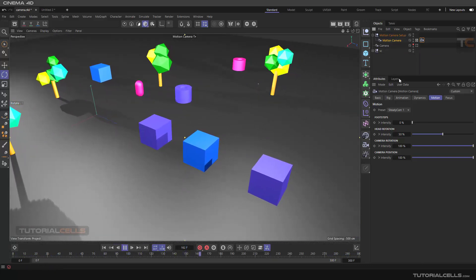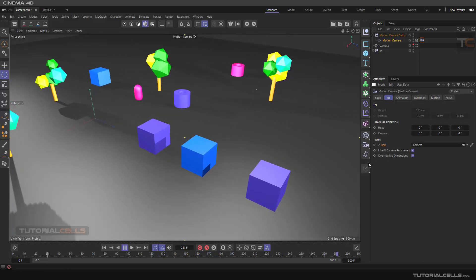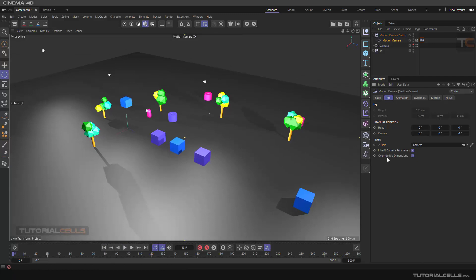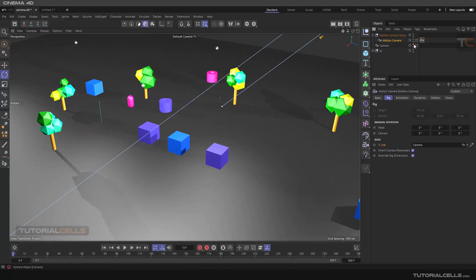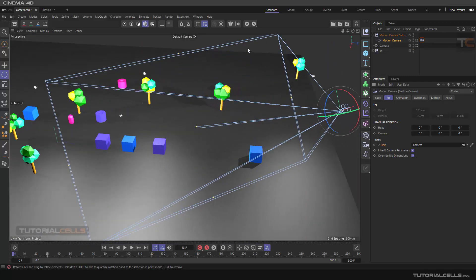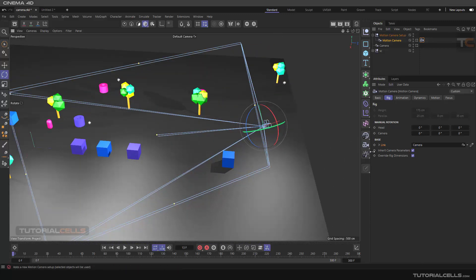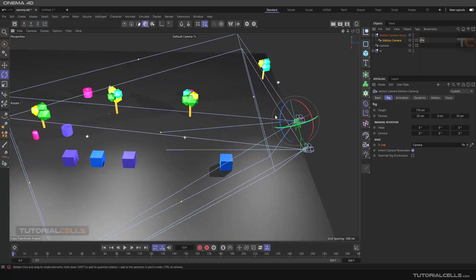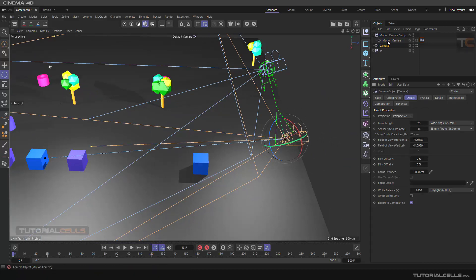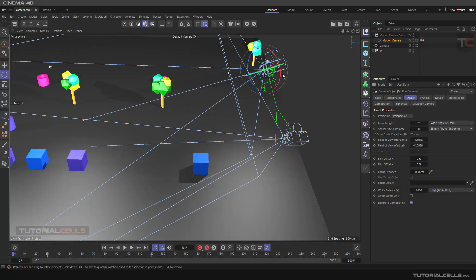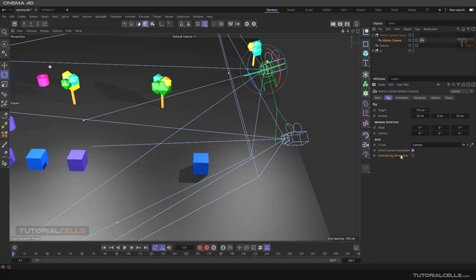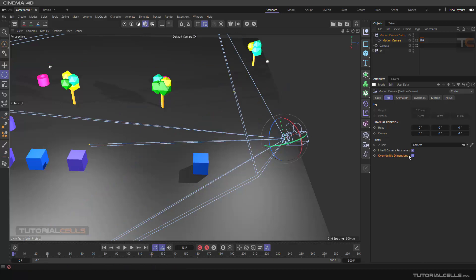This is all about the link and inherit properties. Another important thing is override rig dimension — both of these settings are important and should be turned on. As you can see, we have two cameras that are exactly at the same dimension because of override rig dimension. If you untick that, this is our default camera and this is our motion camera — they are not matched. You can go to the rig tag and enable override rig dimension, which removes that person offset so the motion camera goes exactly to the position of the default camera, and they are exactly matched.